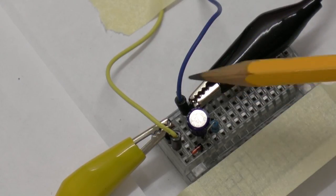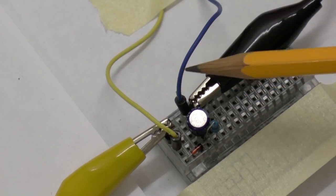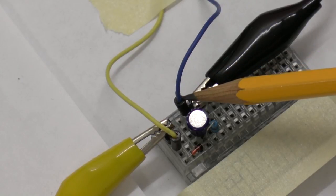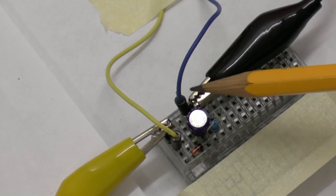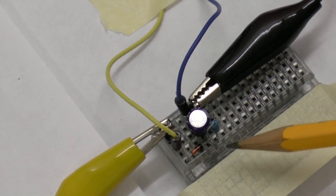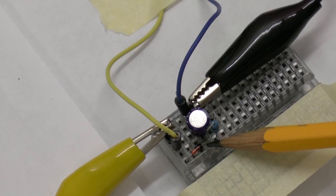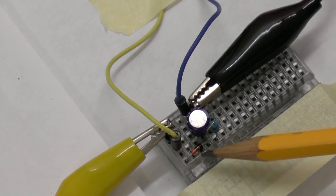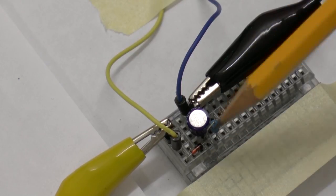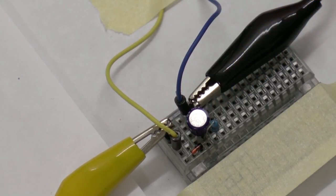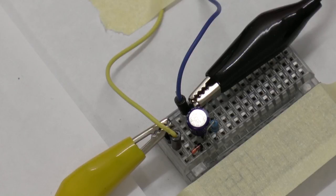I'm also measuring with the second channel of my oscilloscope this node that is the cathode of the diode and the resistor and the capacitor.